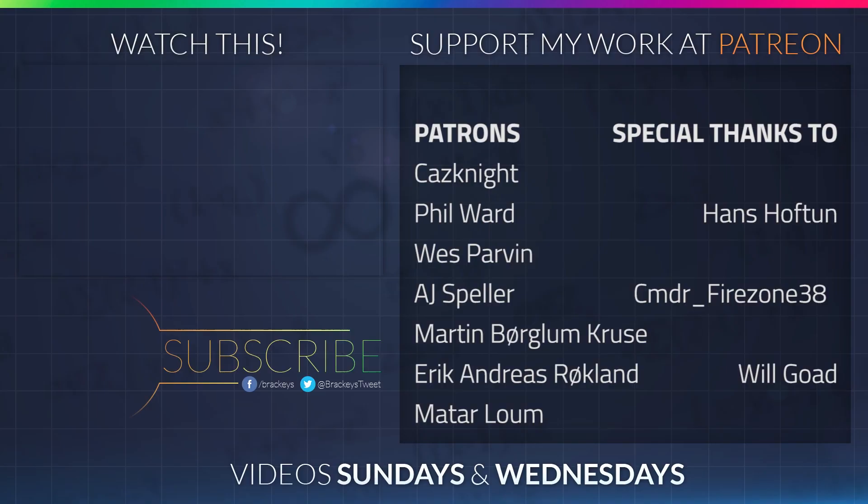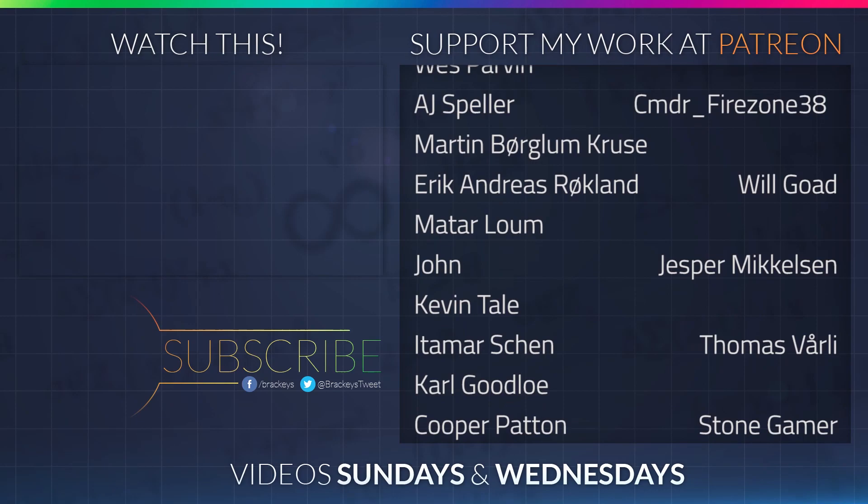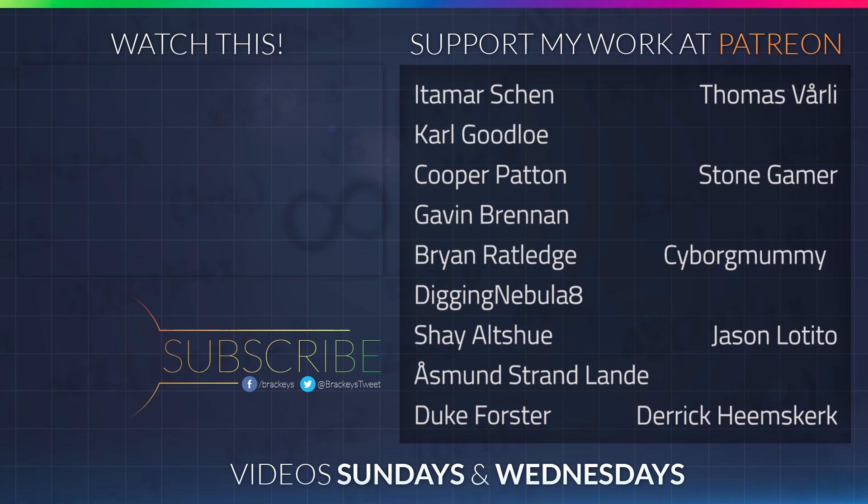Thanks to all of the awesome Patreon supporters who donated in June. And a special thanks to Hans Hoftun, CommanderFirestone38, Will Goat, Jesper Mikkelsen, Thomas Vorley, StoneGamer, CyborgMommy, JasonLatito, Derek Heemskirk, FacelMarify and PeterLock. If your name is not on the list, I will make sure to include it in videos later this month and the next month as well. Thanks a lot guys.